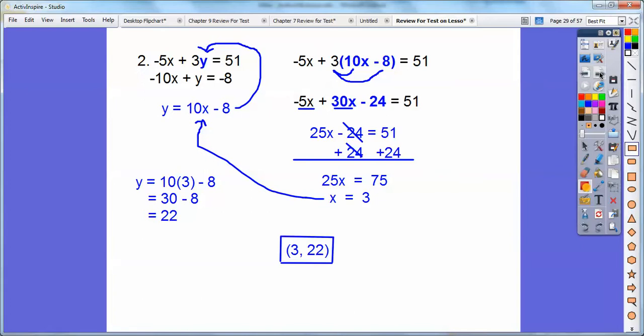So remember, x comes first, y comes second. So three comma 22. All right, easy enough.